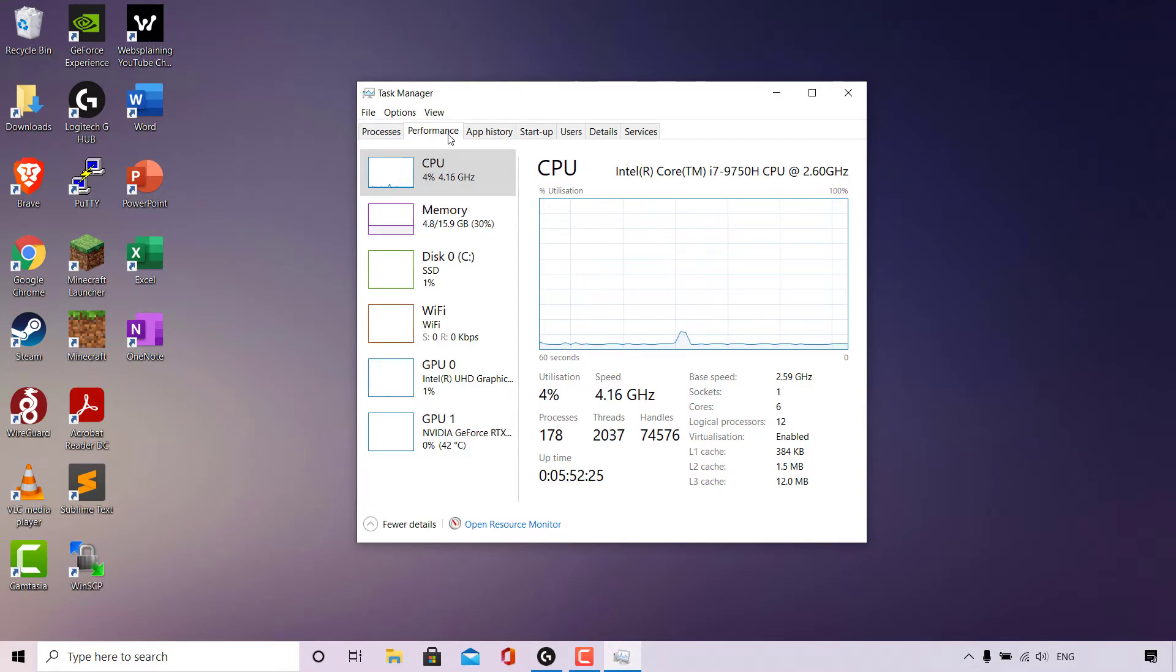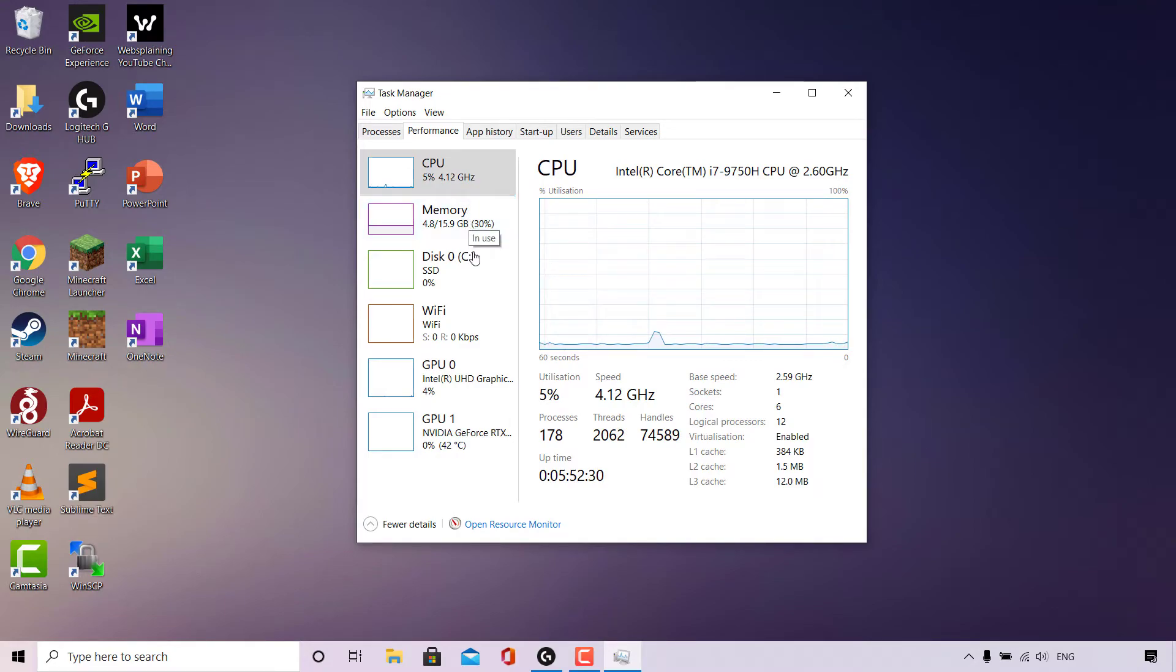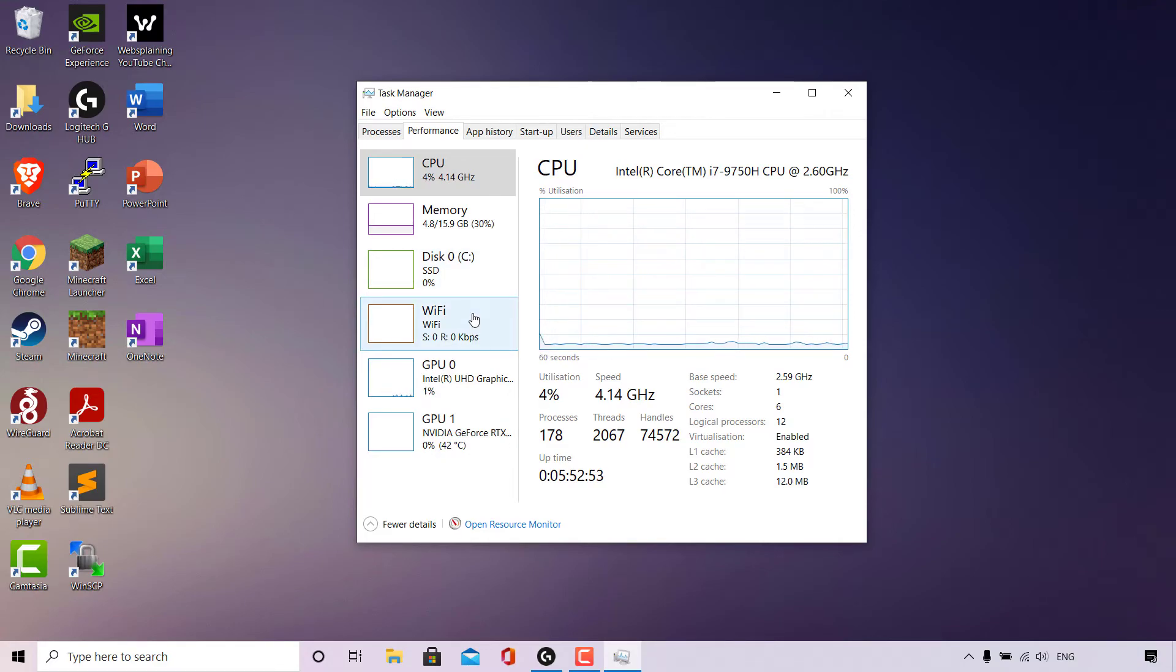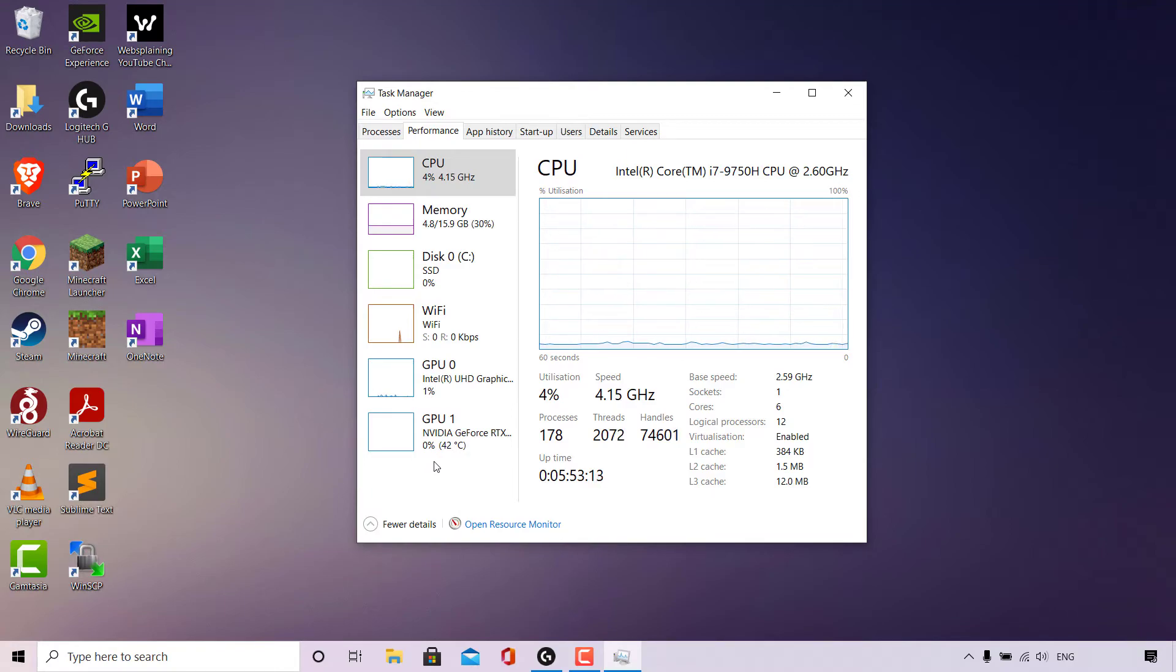We're currently viewing the CPU tab here. Underneath you have Memory. Below that you have your Disk. As you can see, I'm running an SSD. Underneath you have your Wi-Fi network adapter. And finally, you have your GPUs.